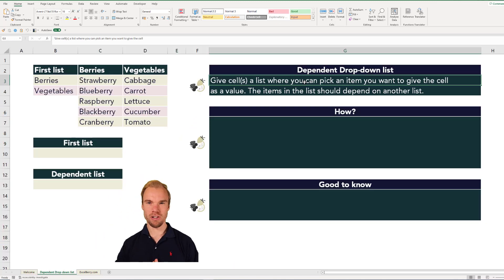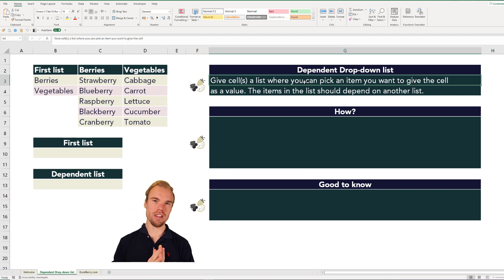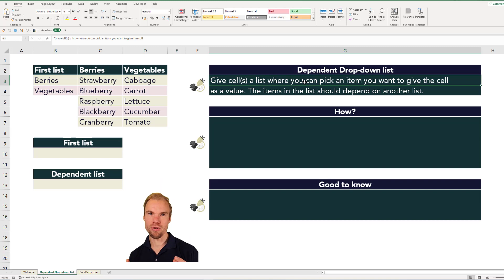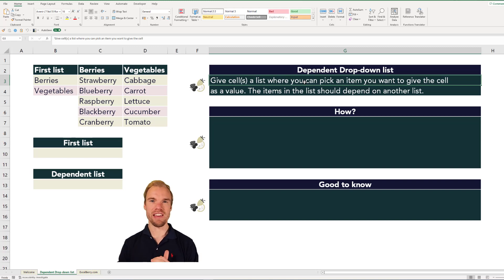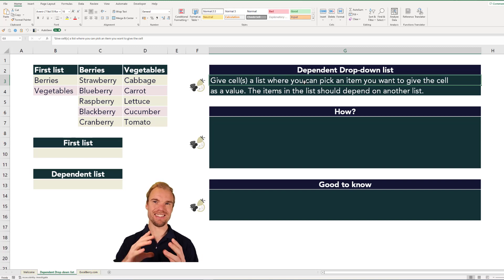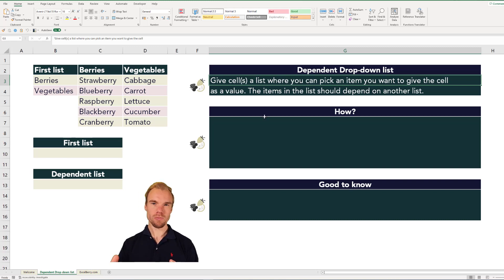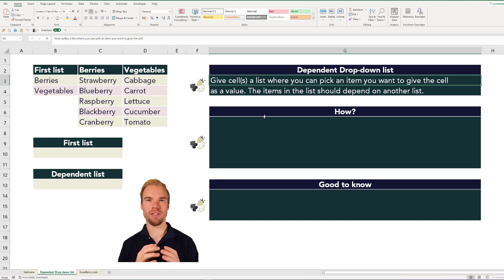A dependent drop-down list gives a cell a list where you can pick an item that is given to the cell as a value, and the list depends on another list that you've made. We will very quickly go through how you do a drop-down list.